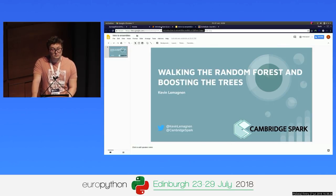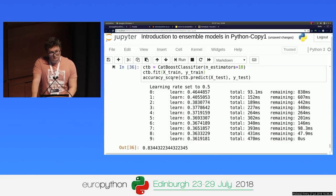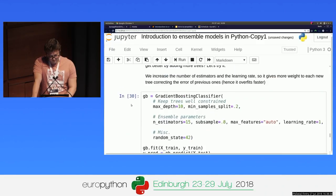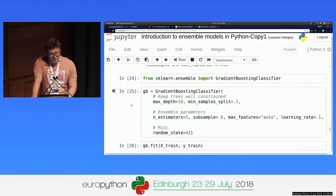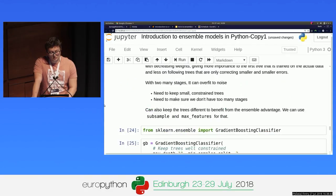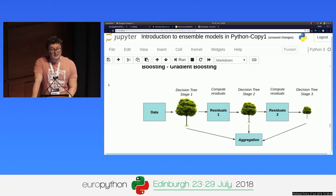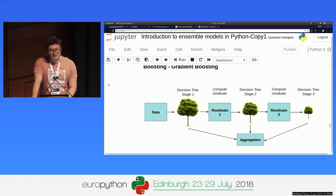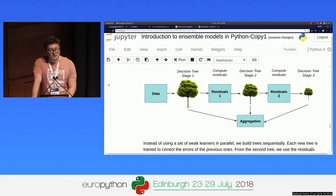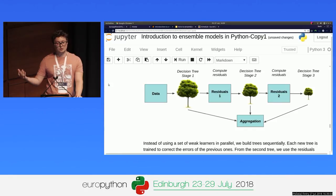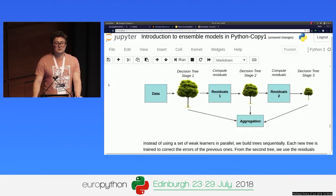Question: You mentioned that the boosting trees are trained to correct the error of the first tree — but how does it work when you predict? Because you don't know the error of the first tree when you predict, right? Answer: The residuals are calculated on the training set. You don't see the test set at that stage. You're calculating the difference — the error on the training set — and then you train your second tree on this data.